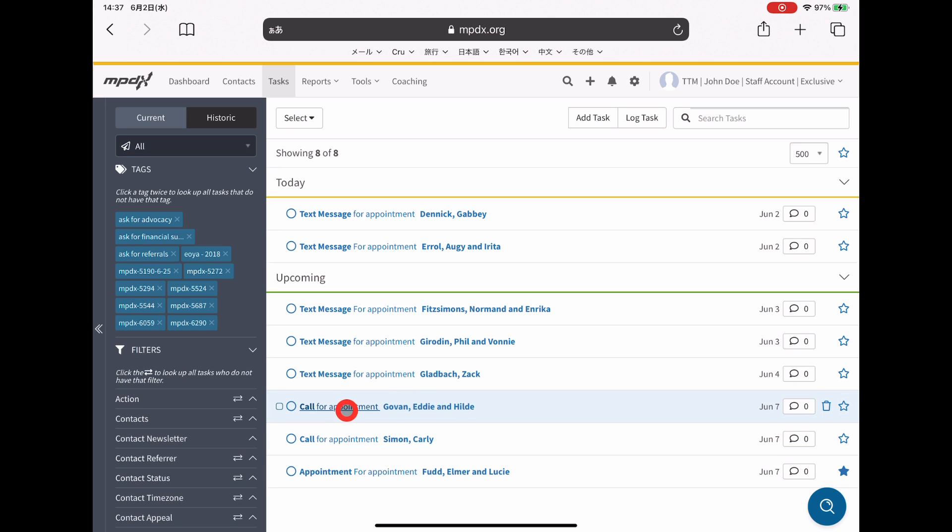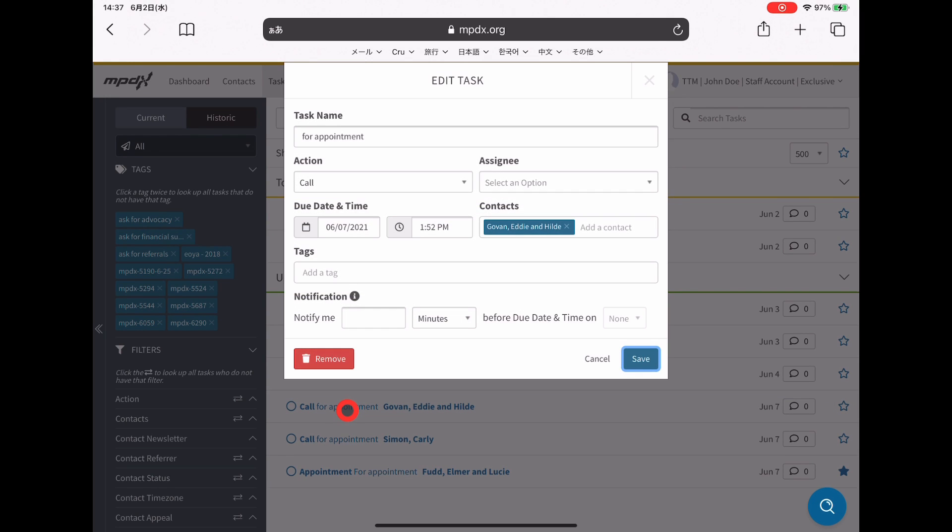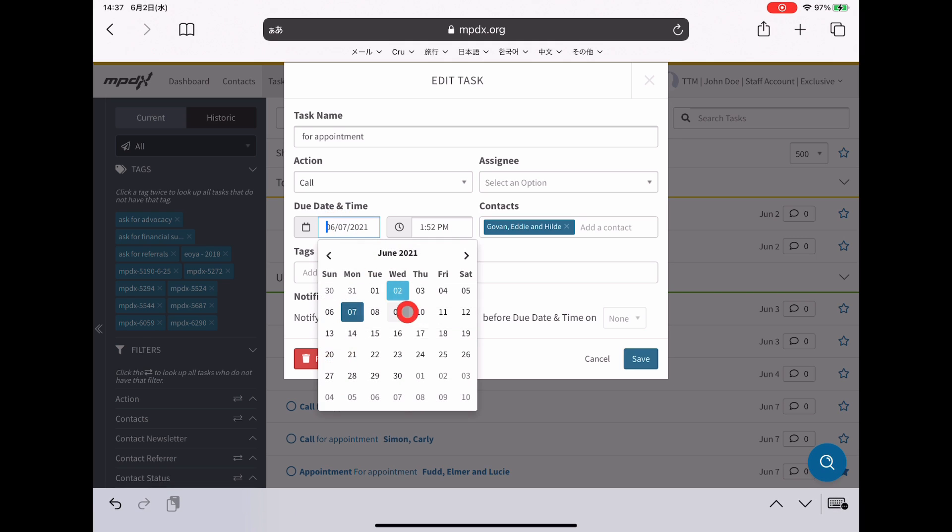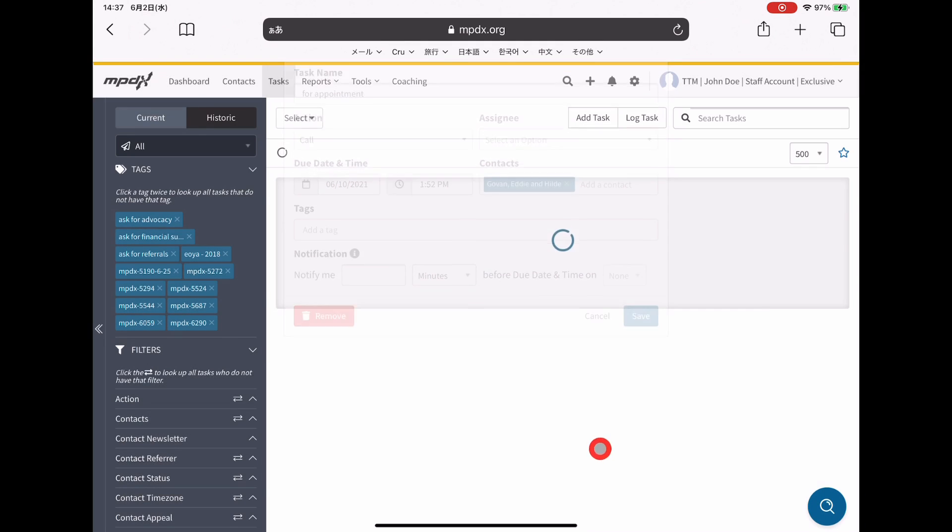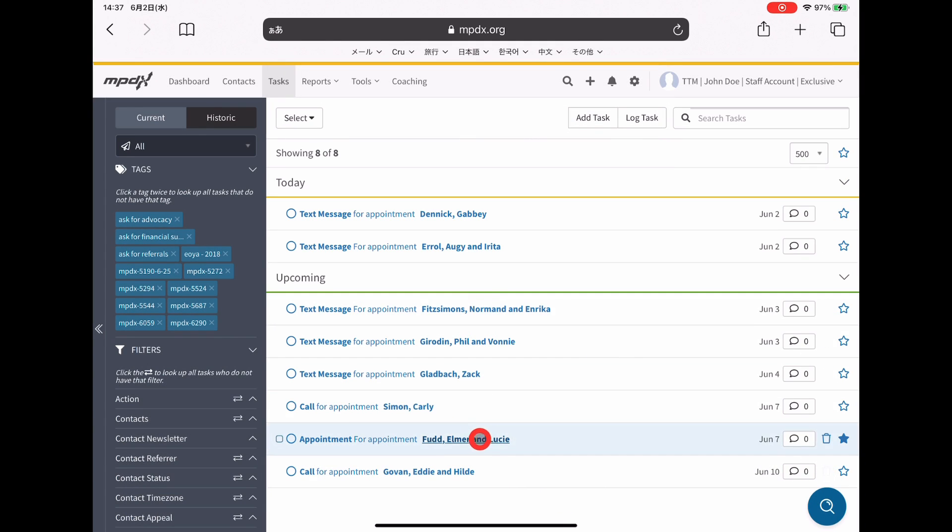Obviously, you can always change these. If you end up having something going on, you can always change these tasks for the future. This way, I'm always able to think ahead and see what's on the horizon. That's just a feature that I found very helpful that was built into MPDX.